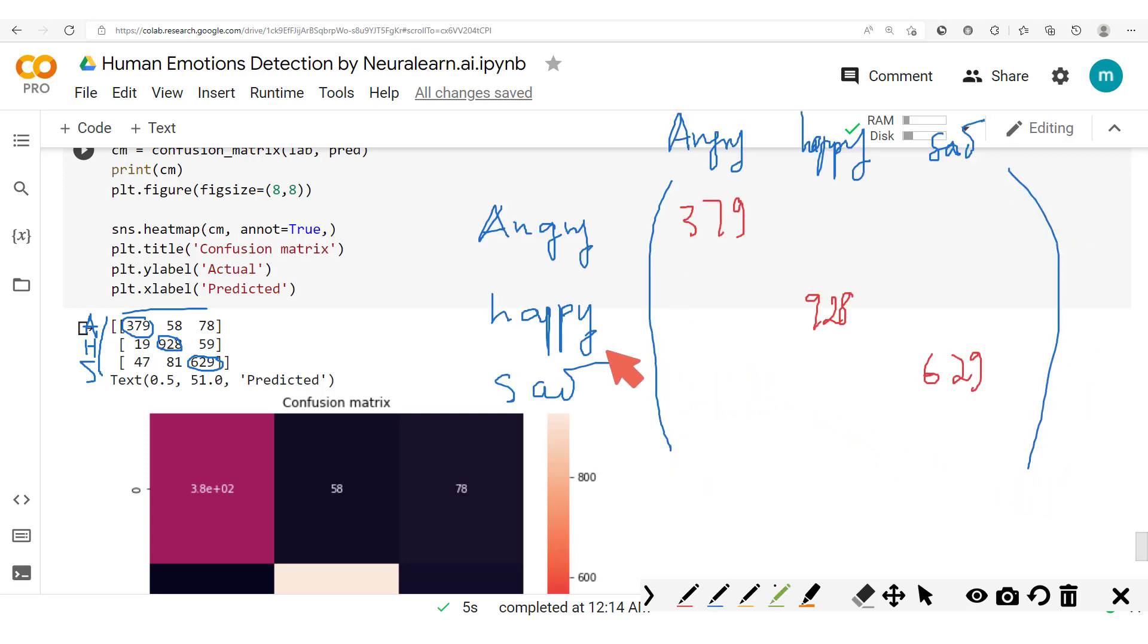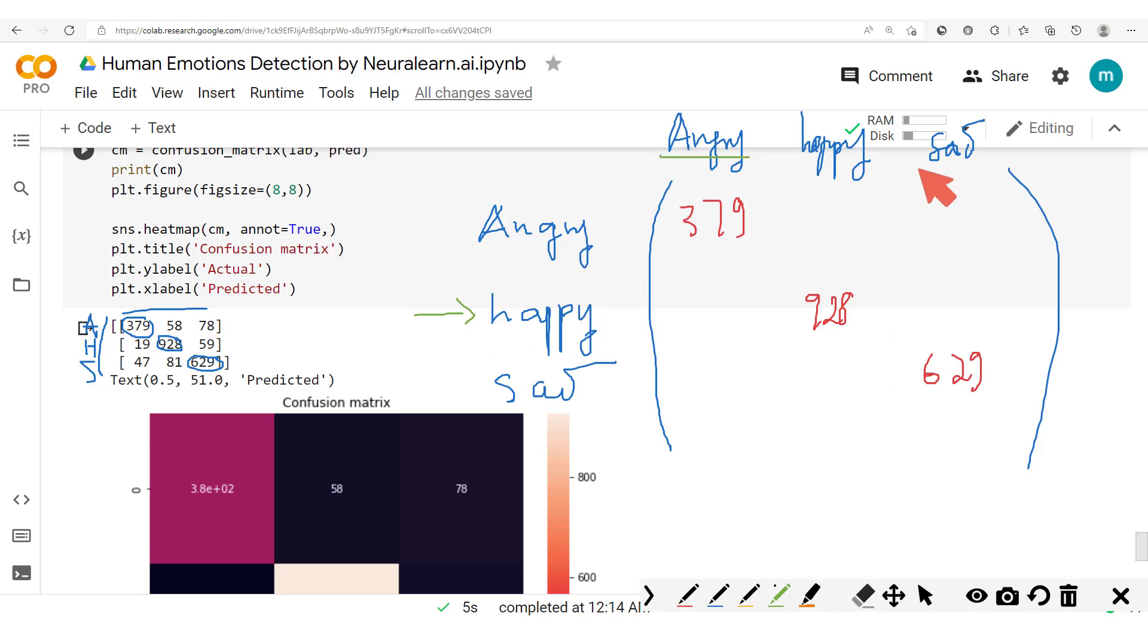And as we're saying, one thing you will notice is that the number of cases where the input image is actually happy and the model predicts angry or sad, that is 19 and here 59.